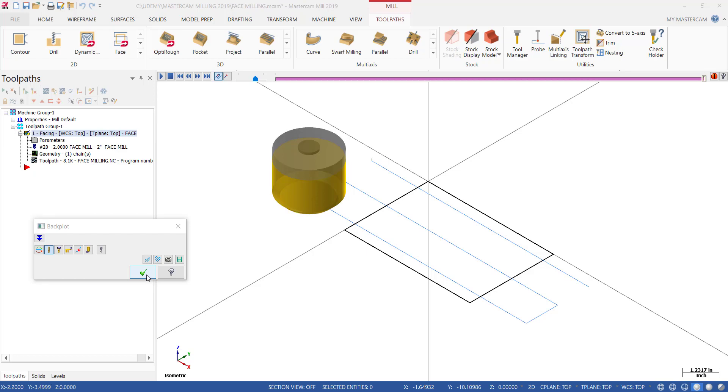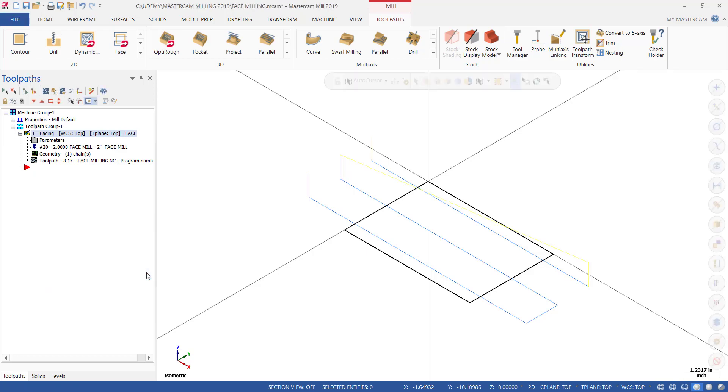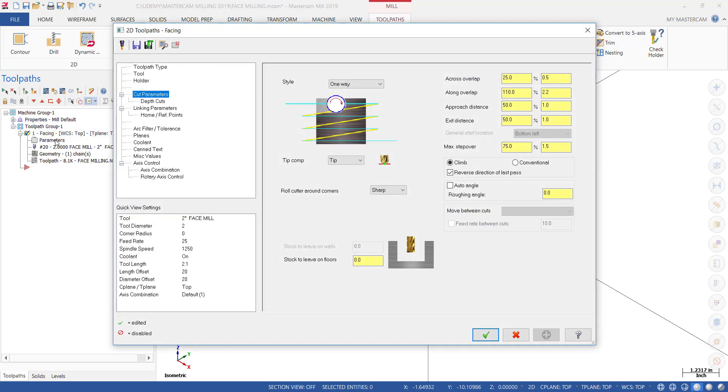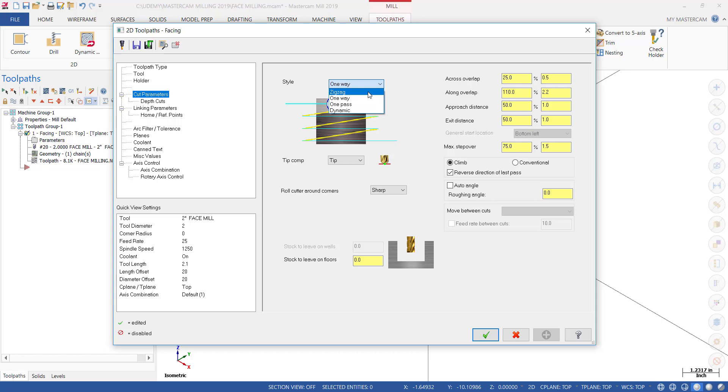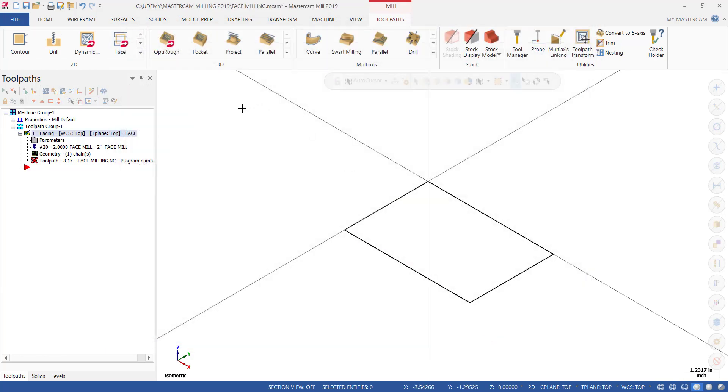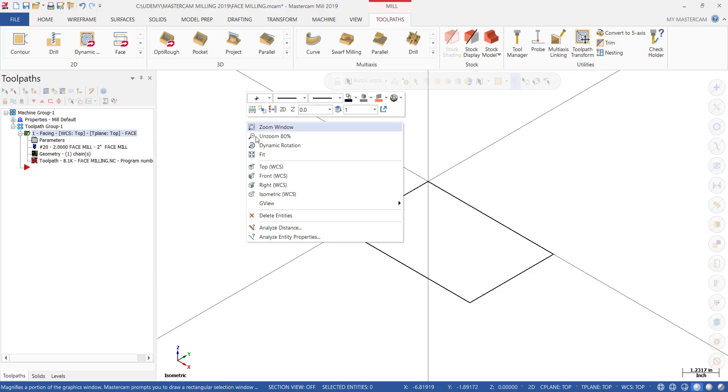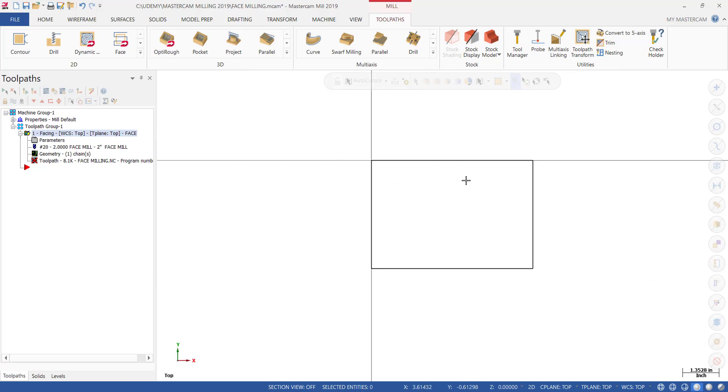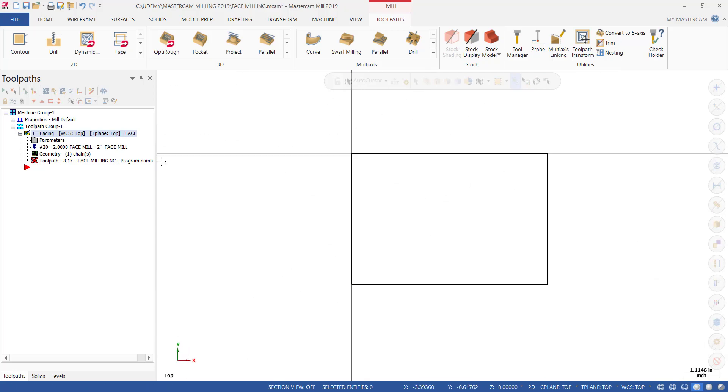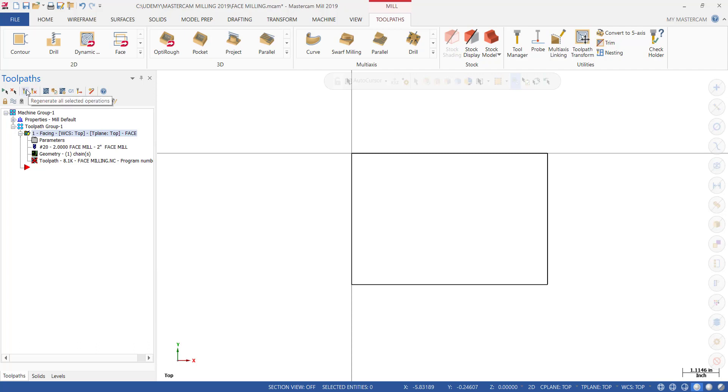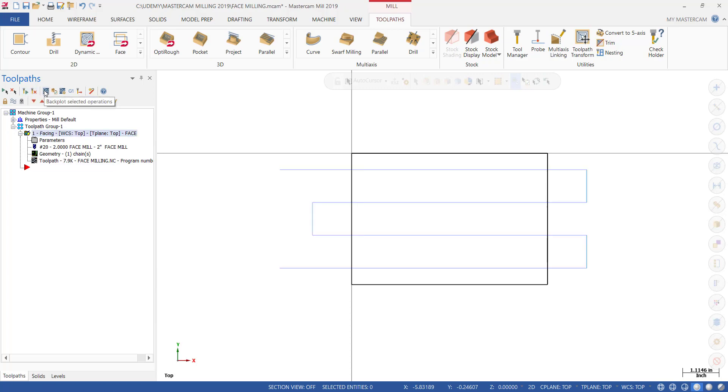Let's take a closer look at the parameters. To get back into the parameters, click OK out of Backplot and click on Parameters. Then we go to Cut Parameters, where we selected one way. Let's select Zigzag instead, do nothing else, and click OK. We're going to right-click and choose Top. Let's see what the software does for us. Now, because I made a change, the operation is dirty—that red X is saying you made a change and you have to regenerate. You can either hit Regenerate All Dirty Operations or Regenerate All Selected.